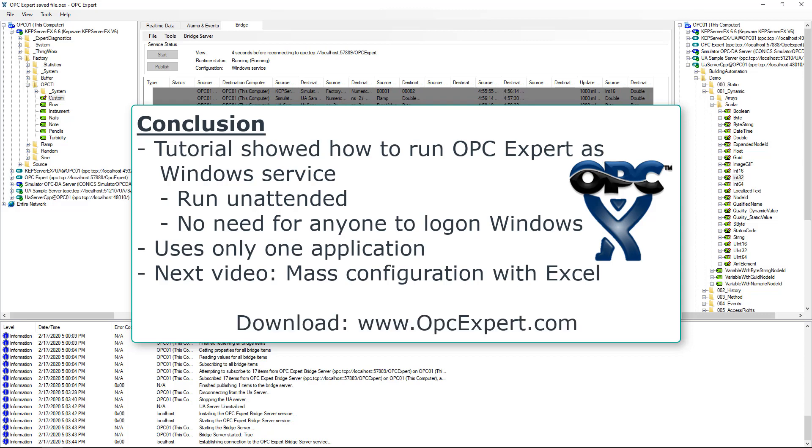OPC Expert is easy to use and is a favorite tool in process control and automation. Download OPC Expert and give it a try yourself.